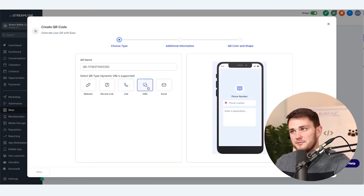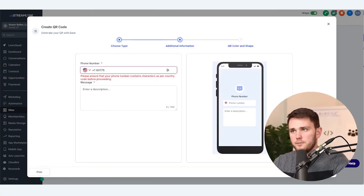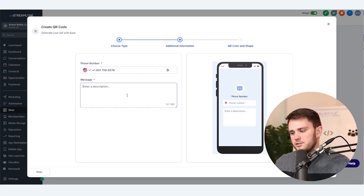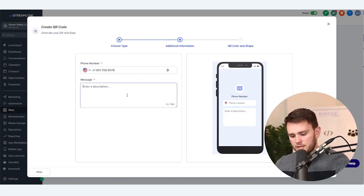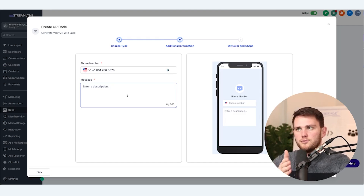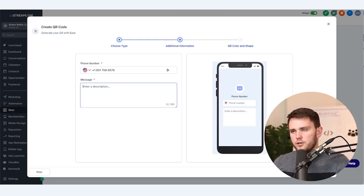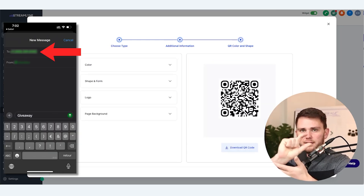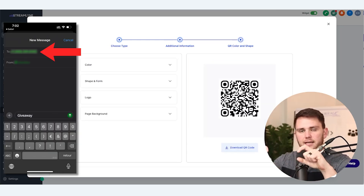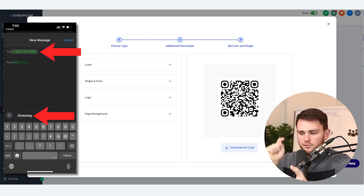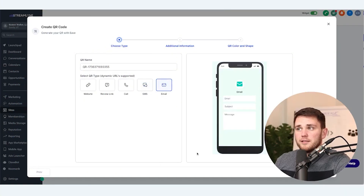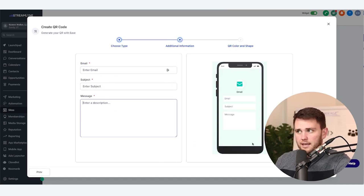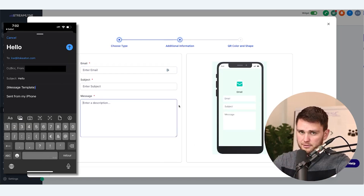Next up, we've got SMS, and this one's very cool because not only can you decide which phone number it's going to, you can also set what the message is. So let's say you're at an event running a giveaway and you say "text GIVEAWAY to this number" or "just scan this QR code." When someone scans it, it's going to populate that number and have the text "giveaway" in the message field — so all they have to do is hit Send. Same thing with email: you can customize the email address it's sent to, the subject, and the message, and when somebody scans it, it opens a pre-filled email.